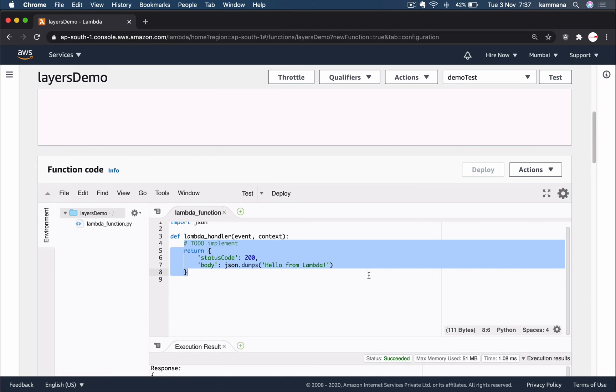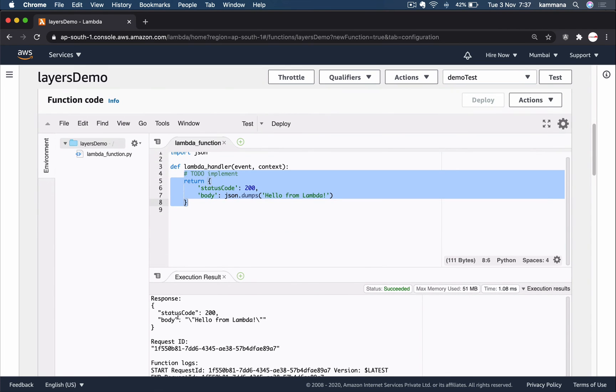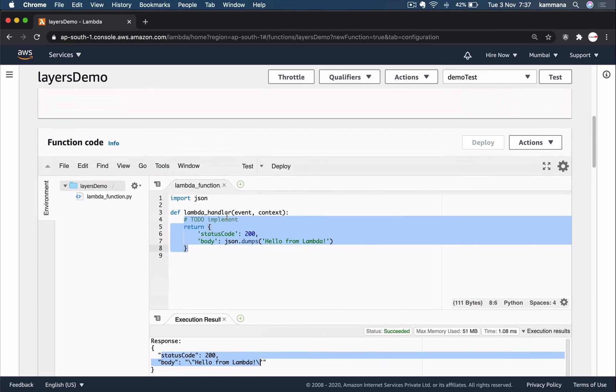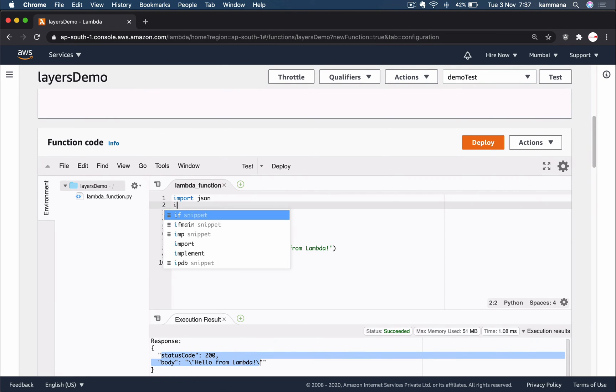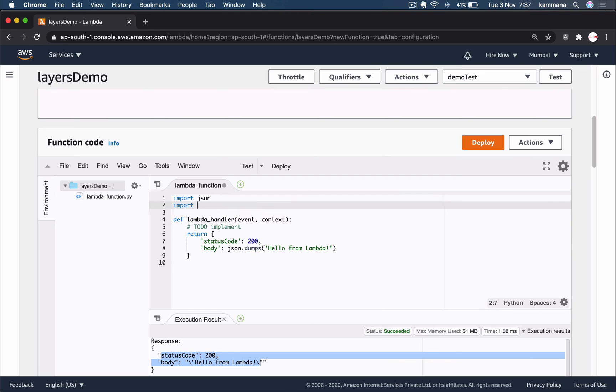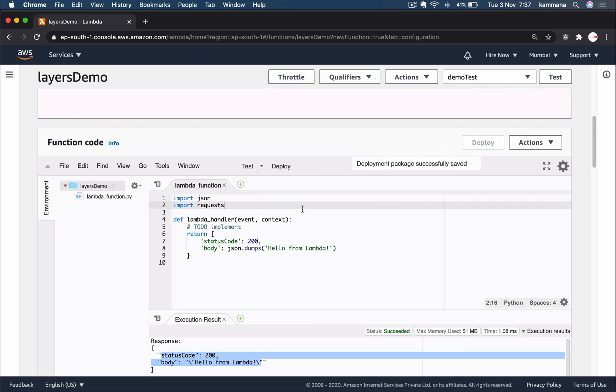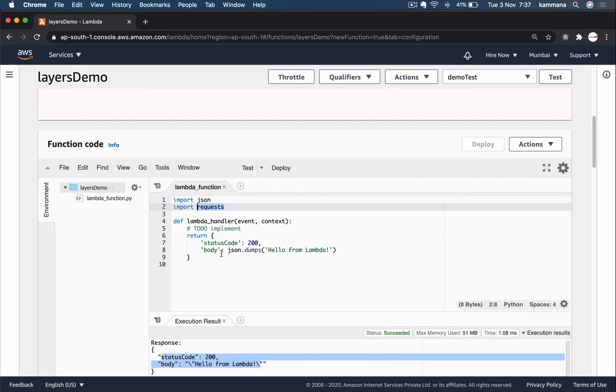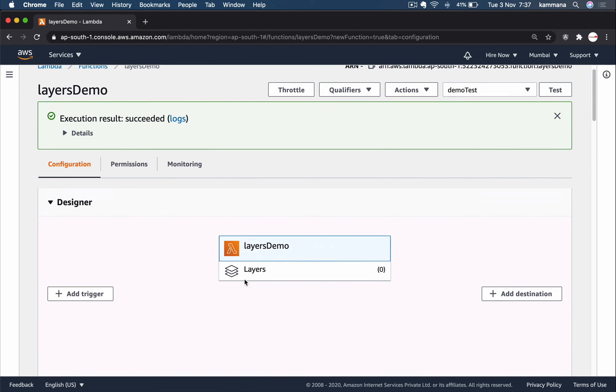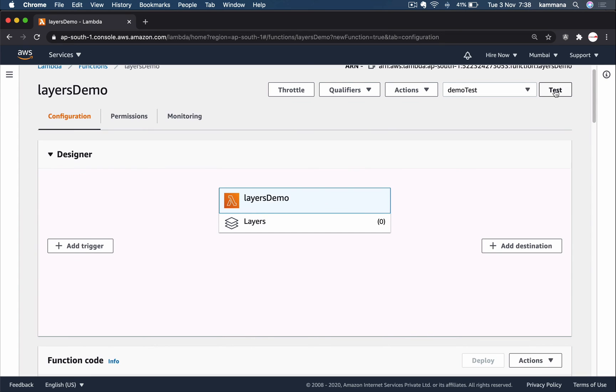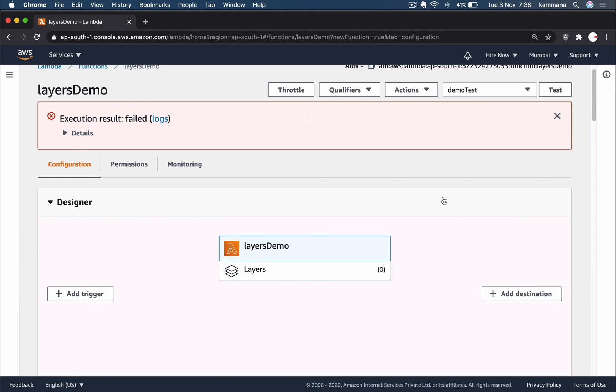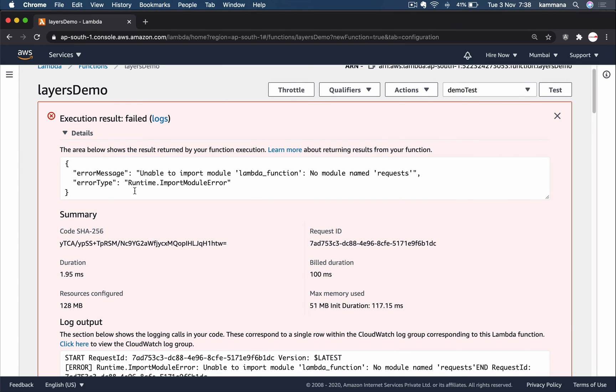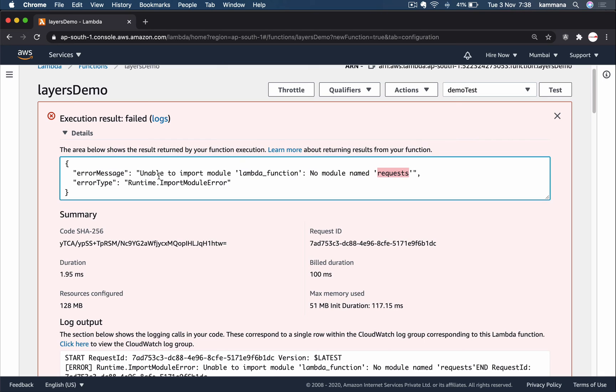We got a success response. Right, now let me import the requests module. Deploy it. See, remember this one is not part of Lambda runtime, and the function is not referring to any layers. Go ahead, test it. It should fail. Obviously now it should fail saying 'requests module not found'.